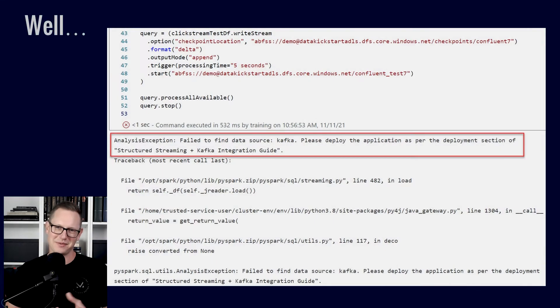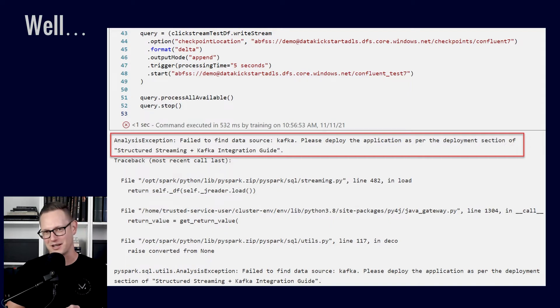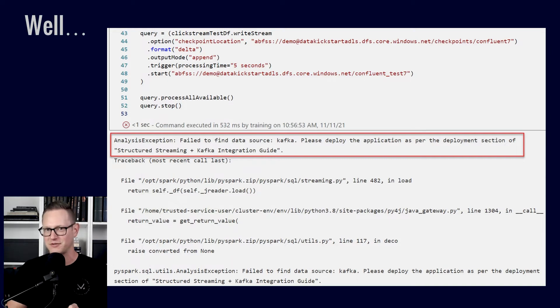And the answer is maybe, but it's not going to be straightforward every time. In this case, nothing too crazy really for running Apache Spark and trying to read from Kafka for the first time.